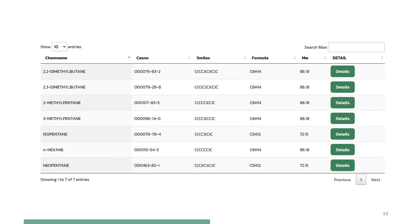After the search, Property on Demand will list the compounds that match the target properties. The properties of any of these compounds can be retrieved from the database by clicking on details.